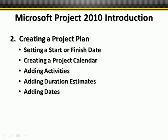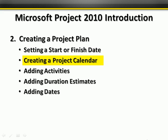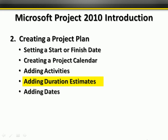Making sure that Project knows when the start or finish date is, how to create a project calendar and set that calendar up so Project knows the difference between working and non-working days. Adding activities to the Gantt chart, duration estimates, and dates. We're going to be using both manual and automatic scheduling here so you can see the difference. This lesson is about getting your project plan created and set up correctly.